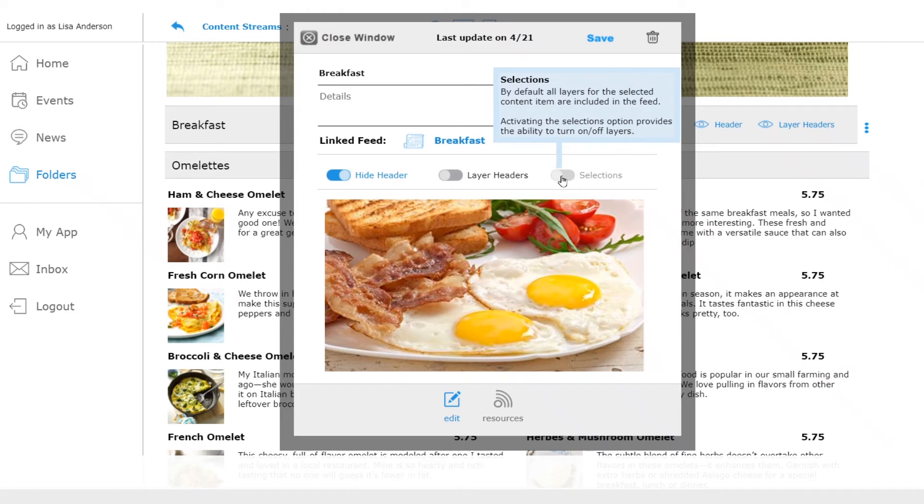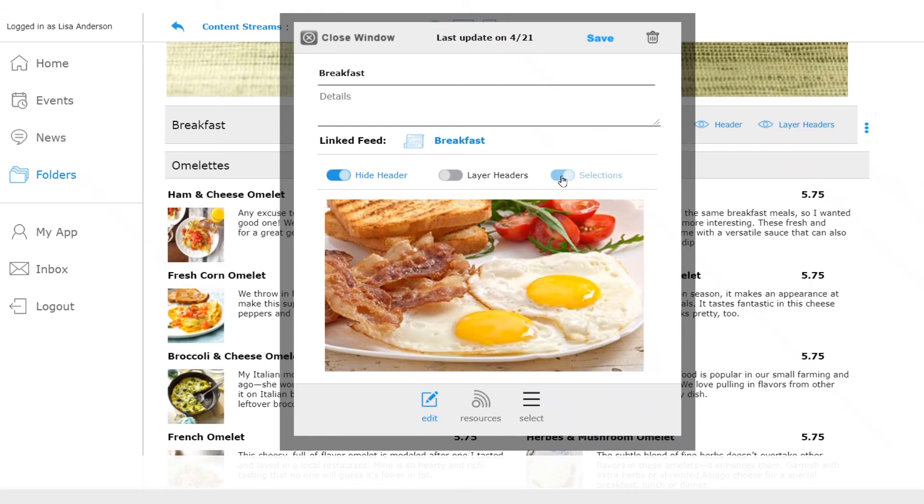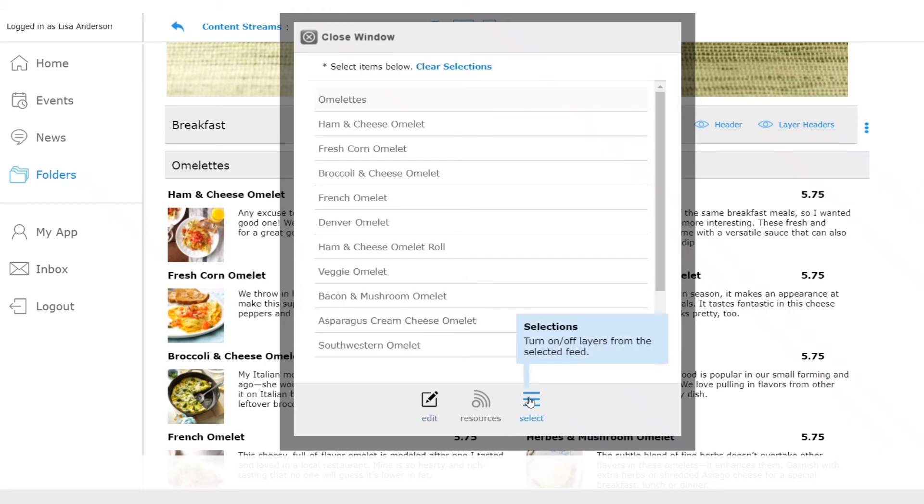Next I will turn on selections. This adds a new selections option at the bottom. Now I can check off all the menu items I want to include and close the window when I am done.